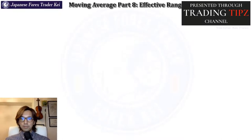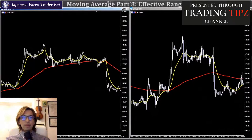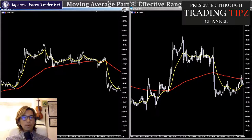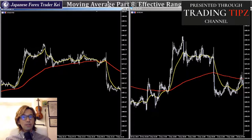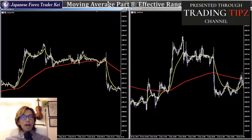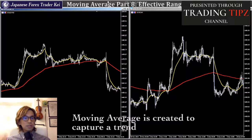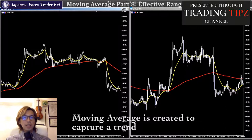When you look at the moving average, you look for a perfect order, because when it does, the market tends to keep extending towards that direction. This is the basic way to use the moving average. If you are relatively new to forex, I recommend looking for the perfect order and riding the trend, because moving average is created to capture the trend and you can ride it to extend profit as much as possible.